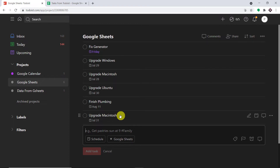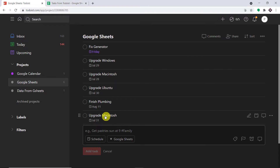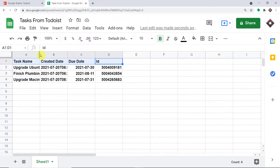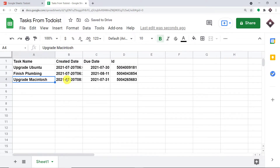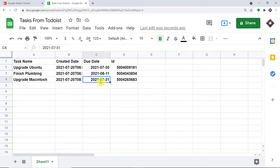Now let's have a look in Google Sheet — do we have this particular task's details? Yes, we do. It is showing the task name 'Upgrade Macintosh', the date at which it was created, the due date which is 31st of July 2021, and of course the ID.